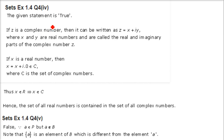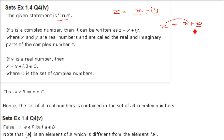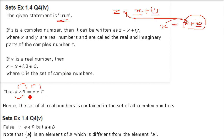Next: the set of all real numbers is contained in the set of all complex numbers. This is true. A complex number is written as x + iy. Any real number x can be written as x + i·0, which is of this form. So every real number can be expressed as a complex number — x ∈ R implies x ∈ C.